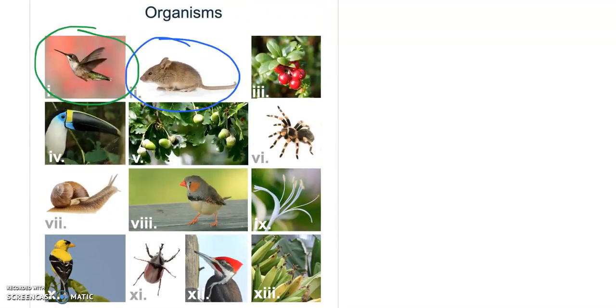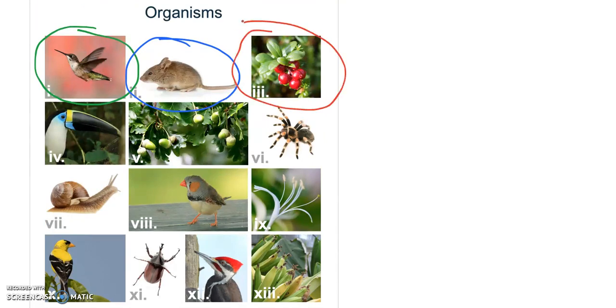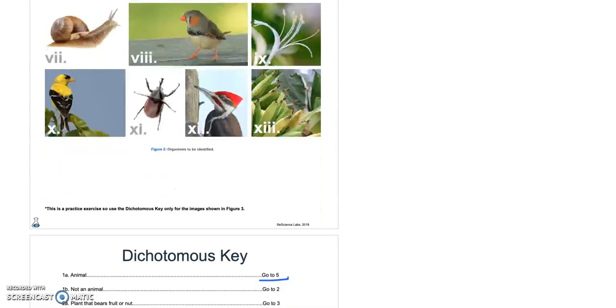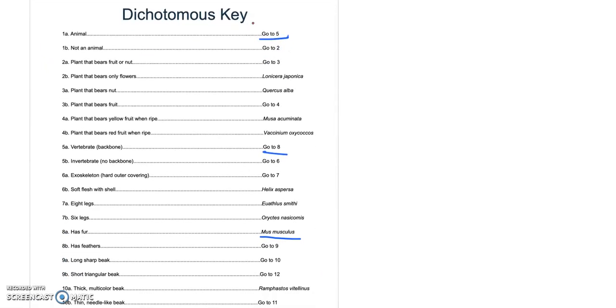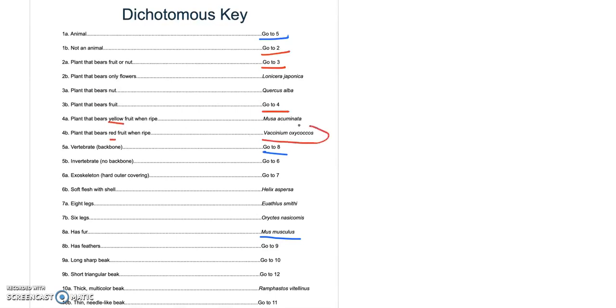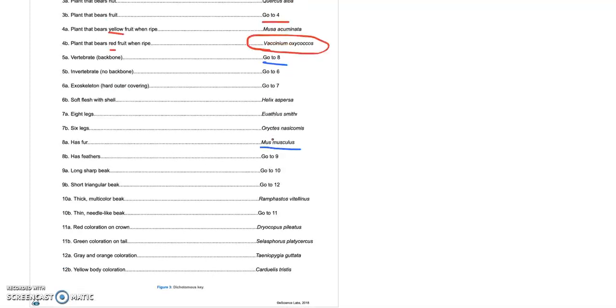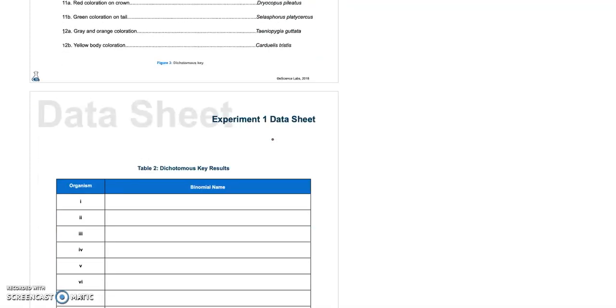Third one we're going to do is this plant. So animal or not? No, not an animal. So that tells us go to number two. Does it bear fruit or nuts or only flowers? Definitely we saw those berries, right? So that's a fruit, so go to number three. Nuts or fruit? Well, we didn't see nuts, but we saw fruit. Go to four. Yellow or red? Well, we've completed this one because there was obvious red fruit. So hopefully you were able to do that. If not, now you know how to use this dichotomous key.